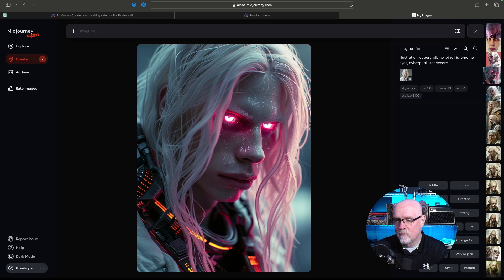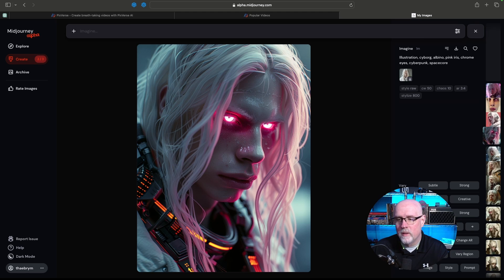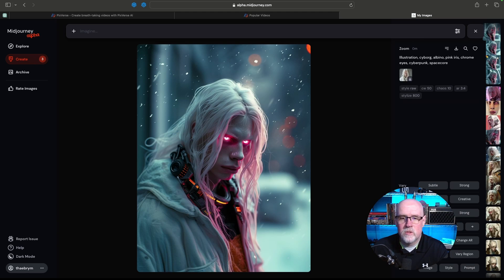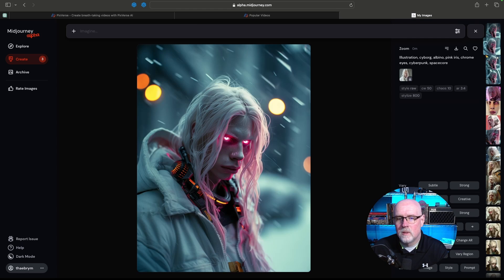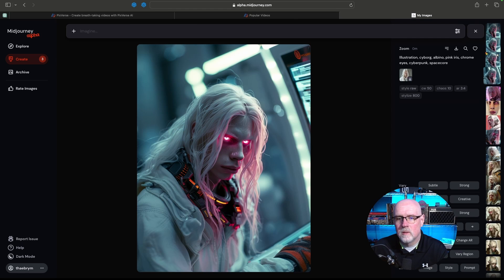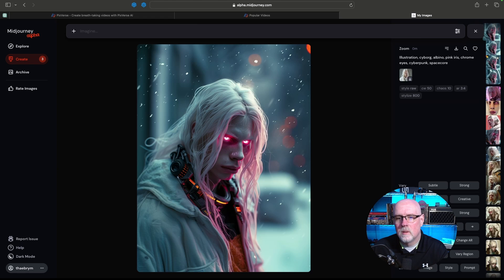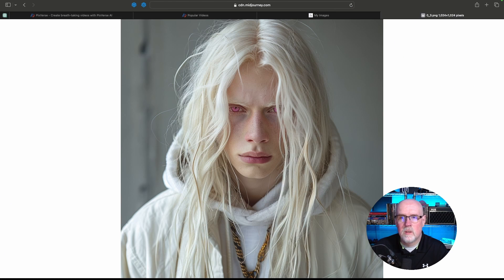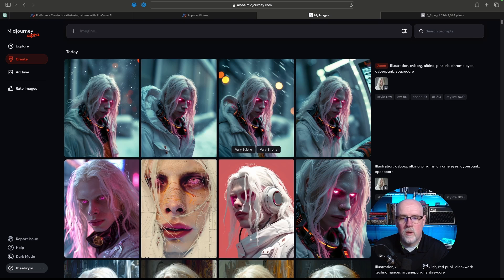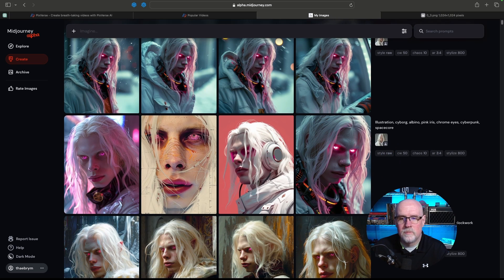What does this look like zoomed out? Let's do a 2x zoom out and see. Here is the image zoomed out — we've got a couple of variations on the zoom-out image. I think I like this one the best. We're using this character to create all of these different images now.